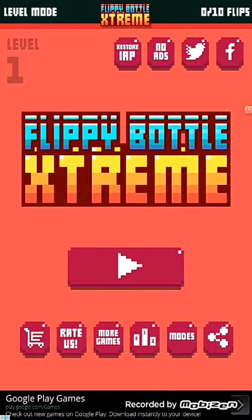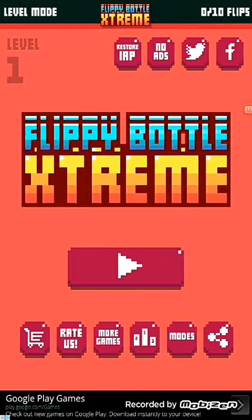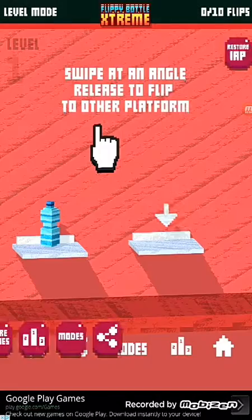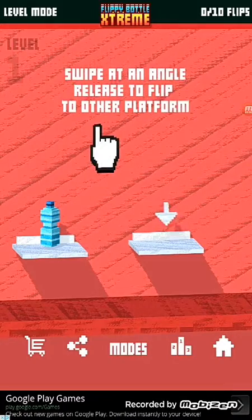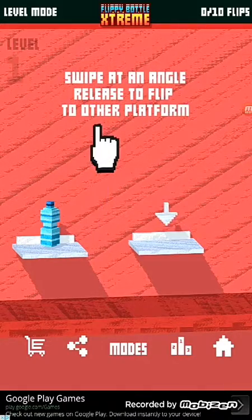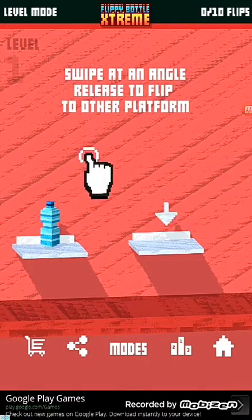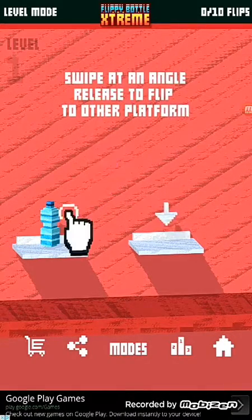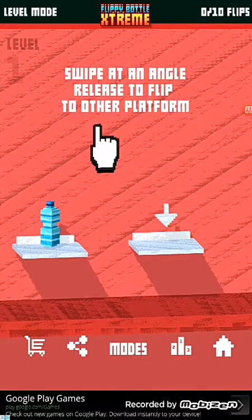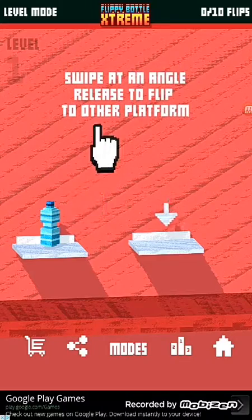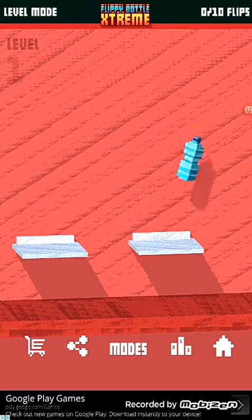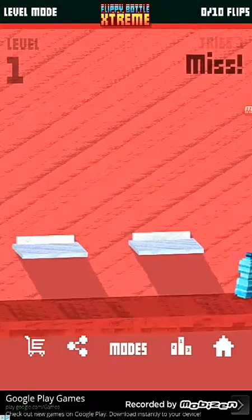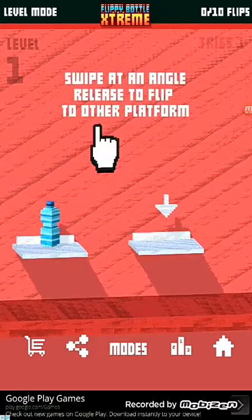Hello everyone, welcome back to another video. We are now playing Bottle Flip Extreme, no Flippy Bottle Extreme.